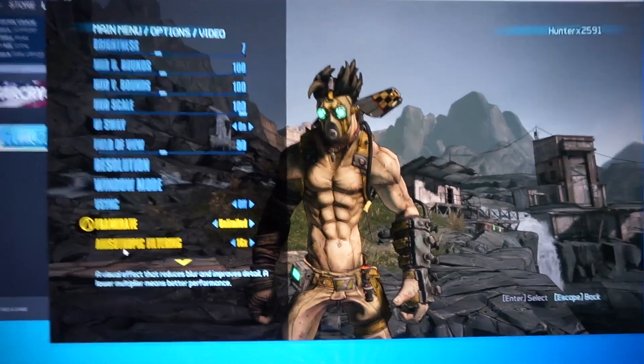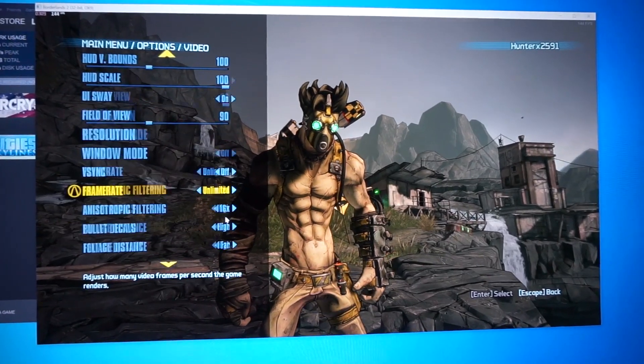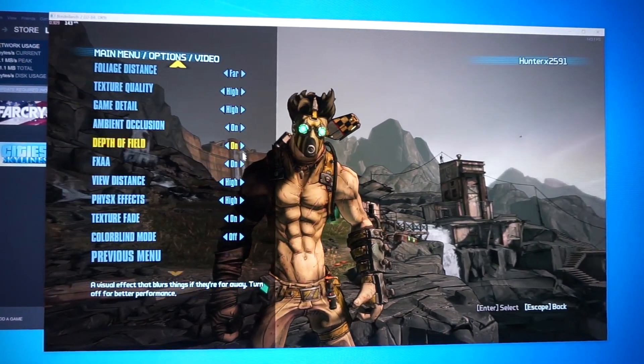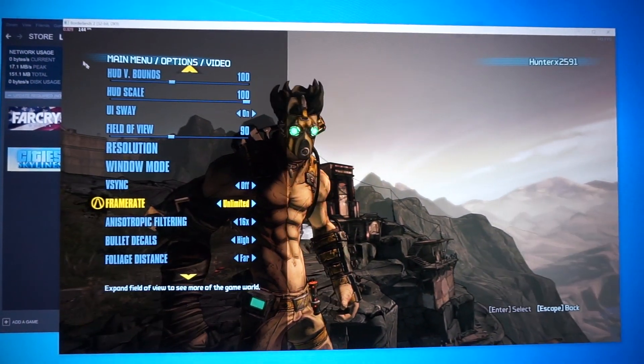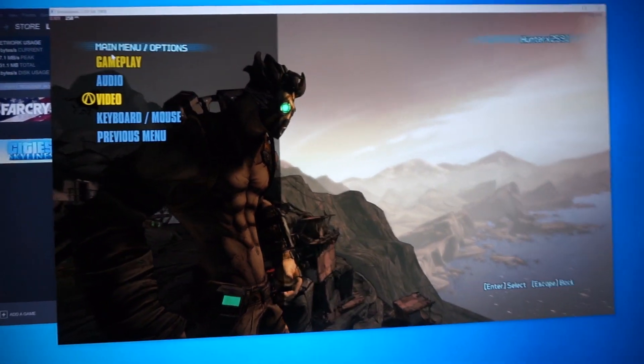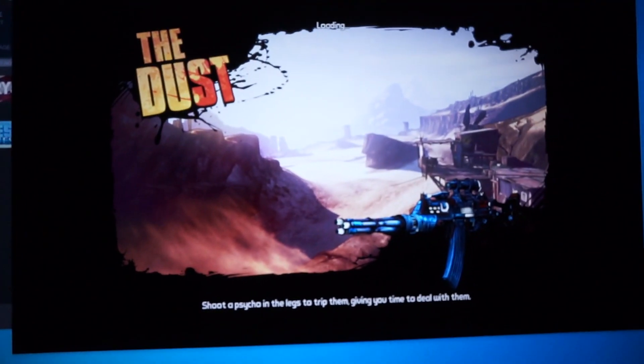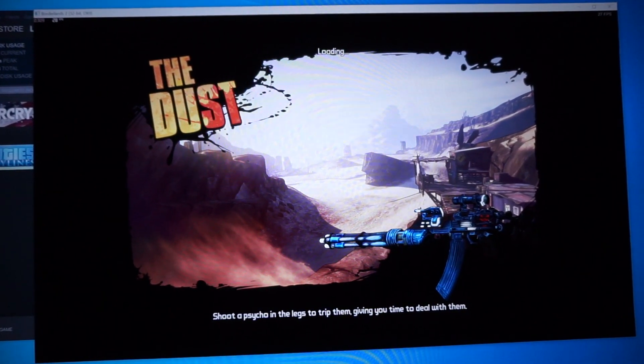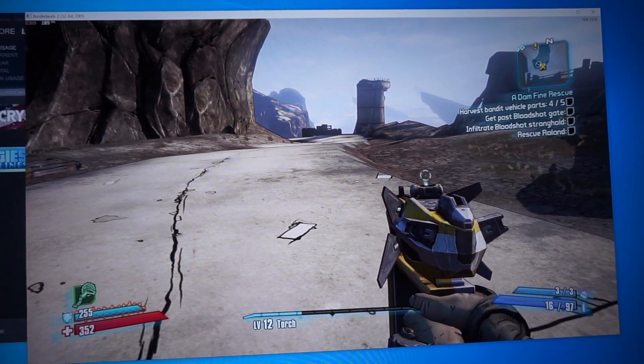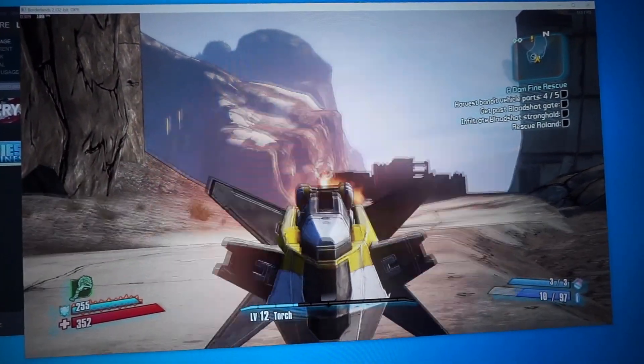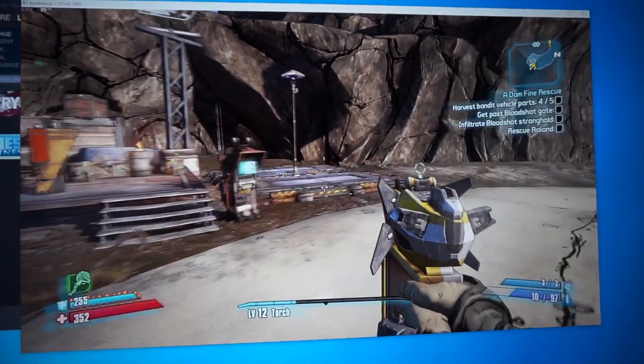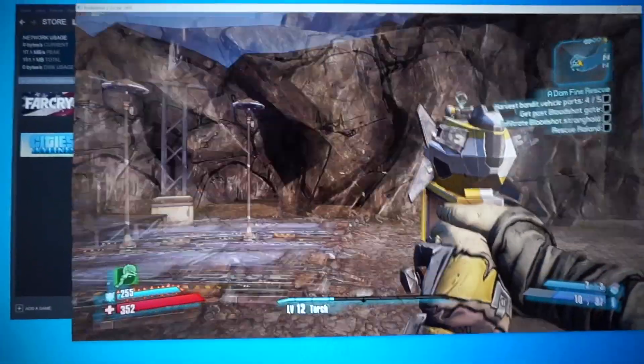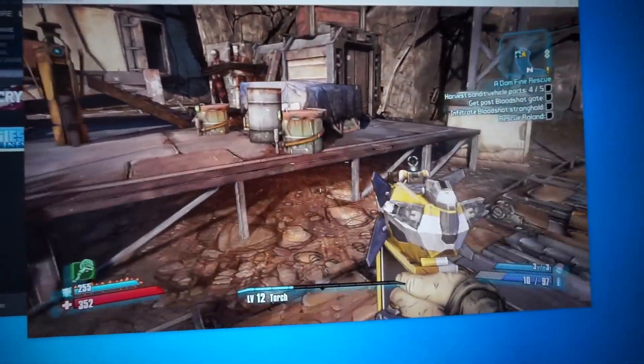So right now we're running Borderlands 2 at 1440p with maxed out settings, with unlimited frame rate, and right now we're at 140 frames per second. So let's just jump in the game and see how we do. So currently we're 109 frames per second, 90, 80, 112.